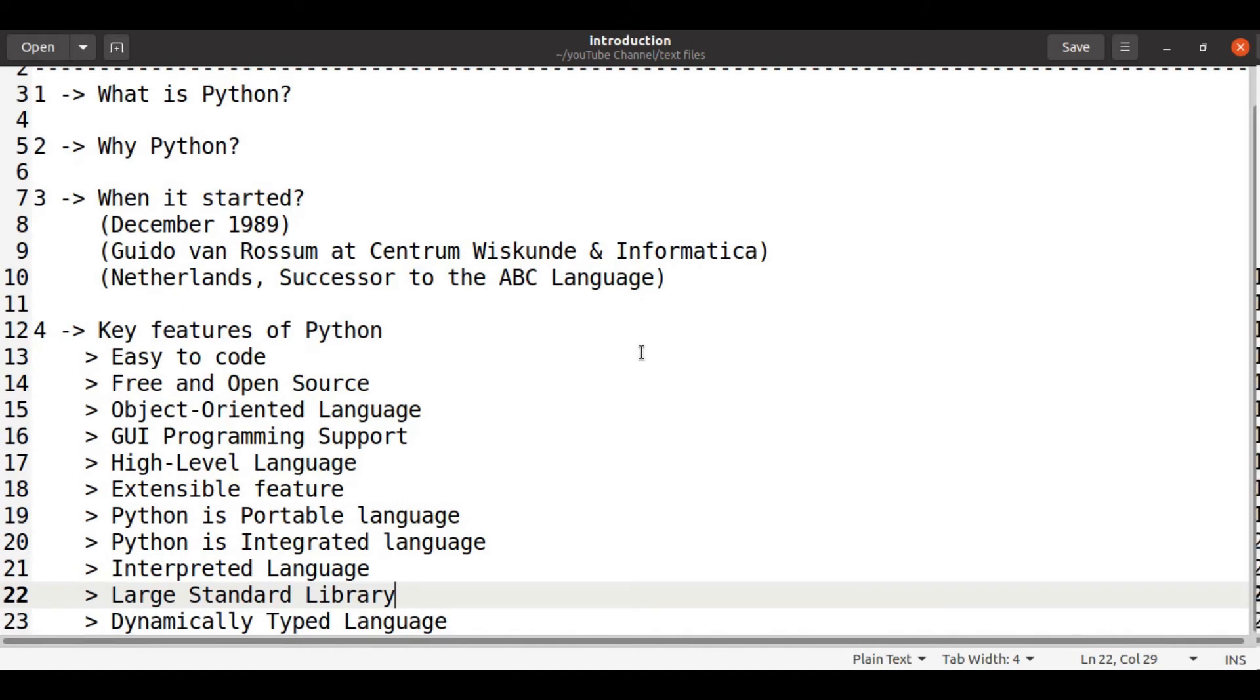And it supports GUI programming using packages like tkinter, tqtfy, etc.